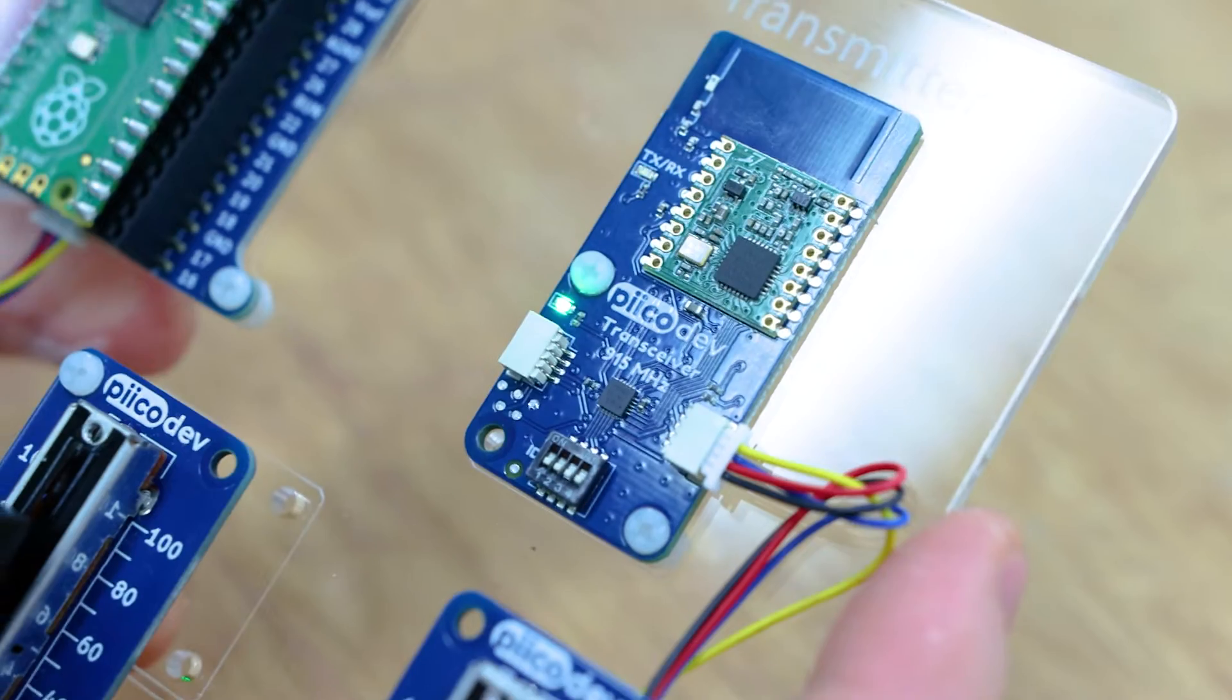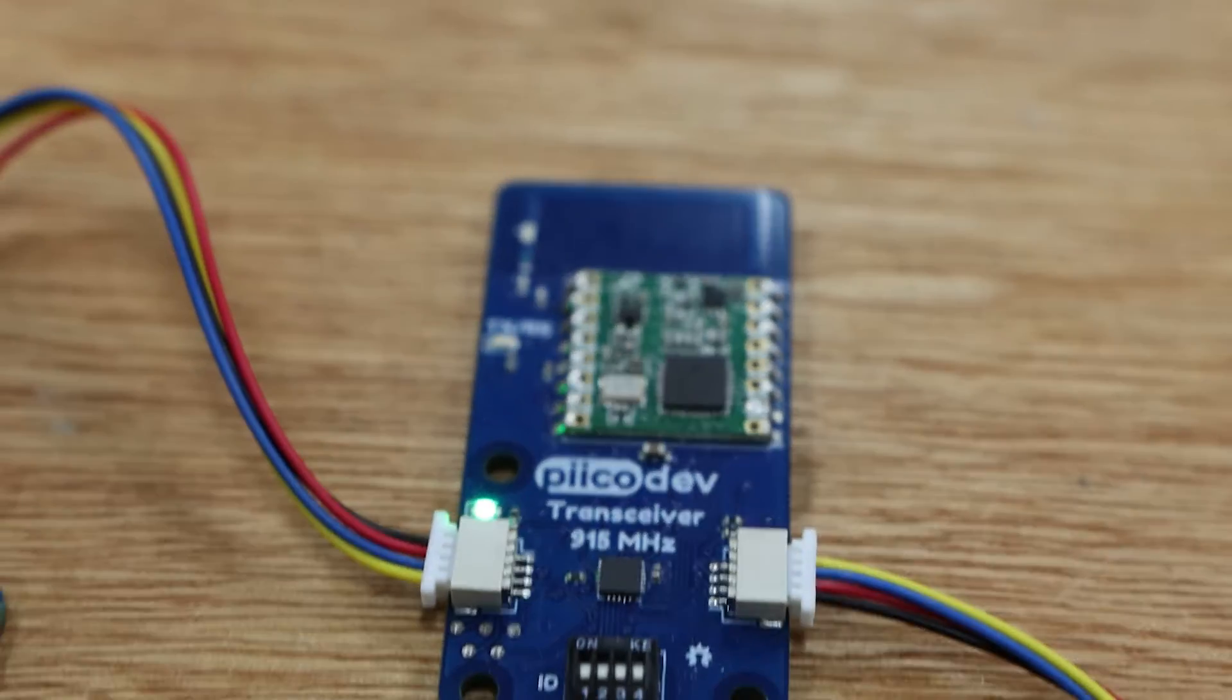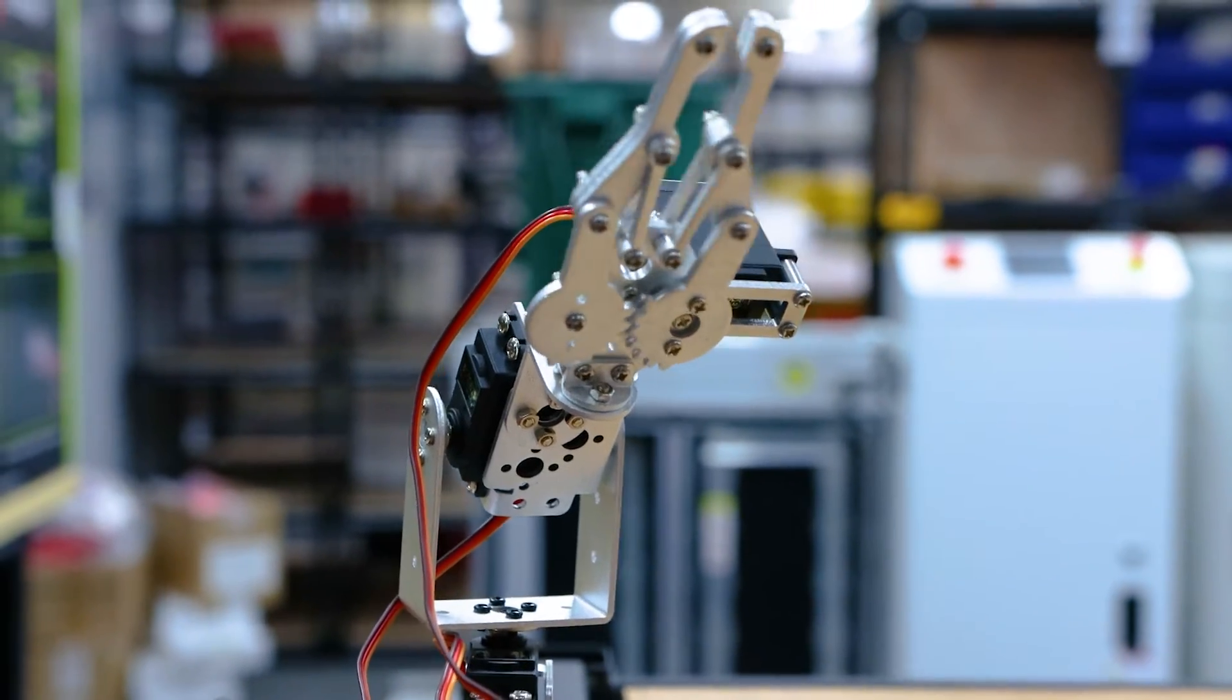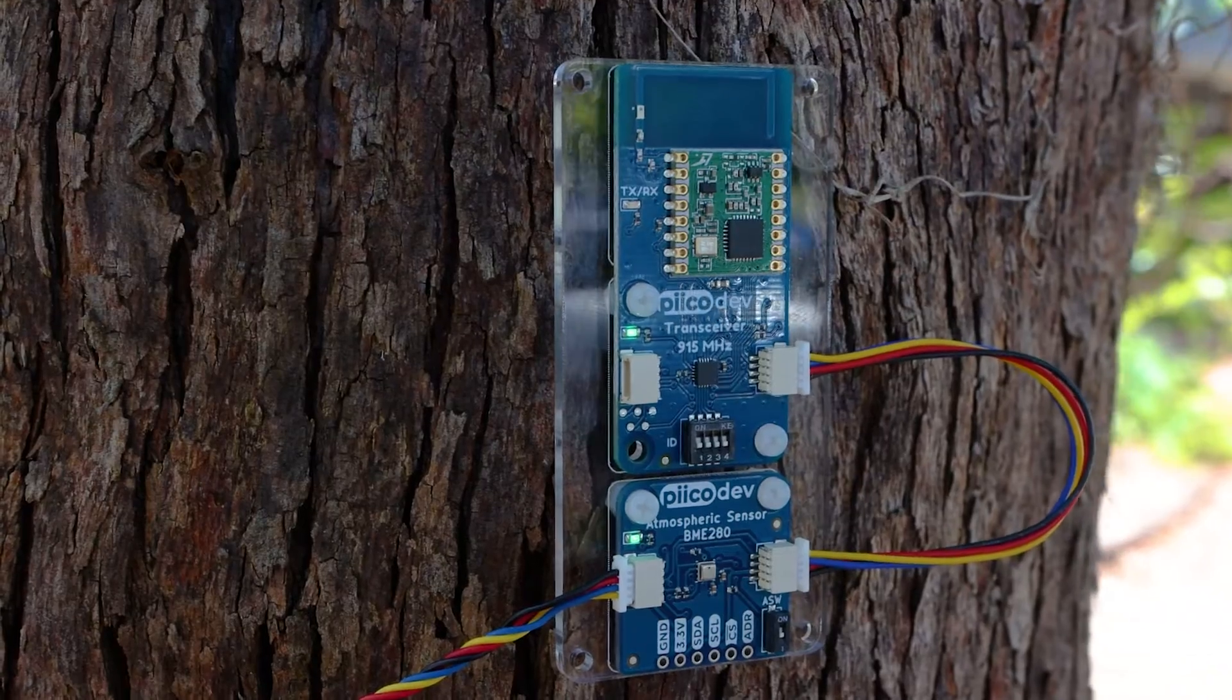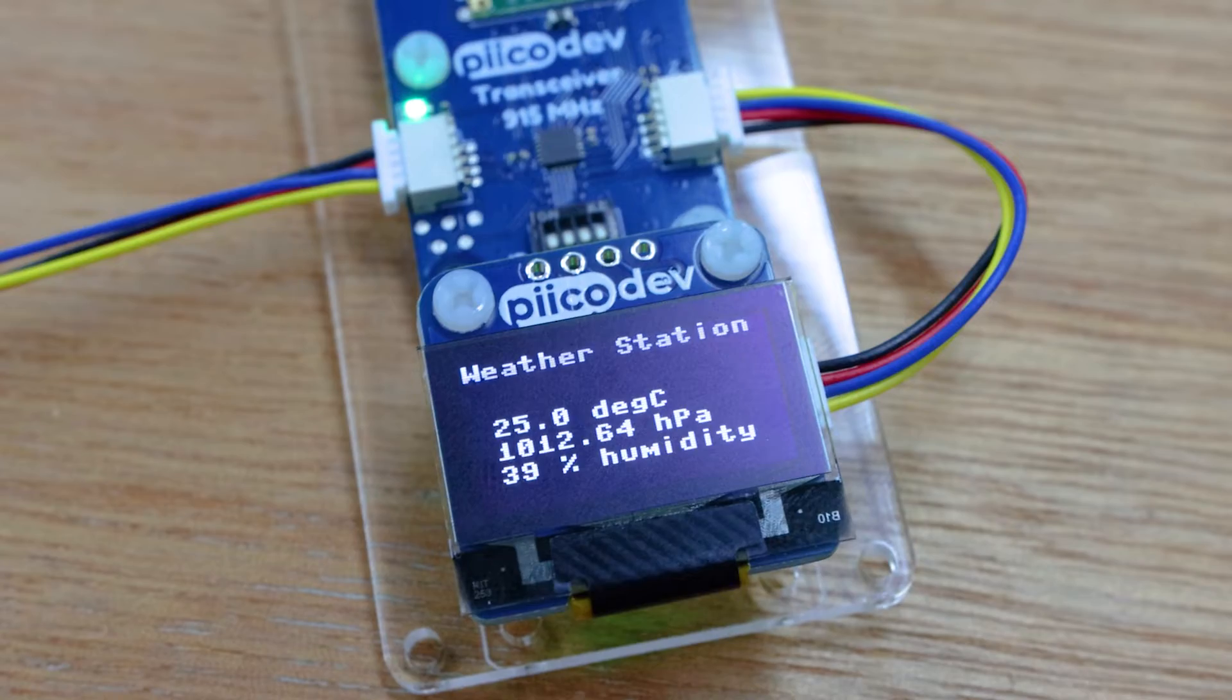Maybe control some distant hardware, or transmit data from a remote weather station. In this guide we'll set up two transceivers and send data between them. This video will go over connecting the transceiver to a micro:bit.